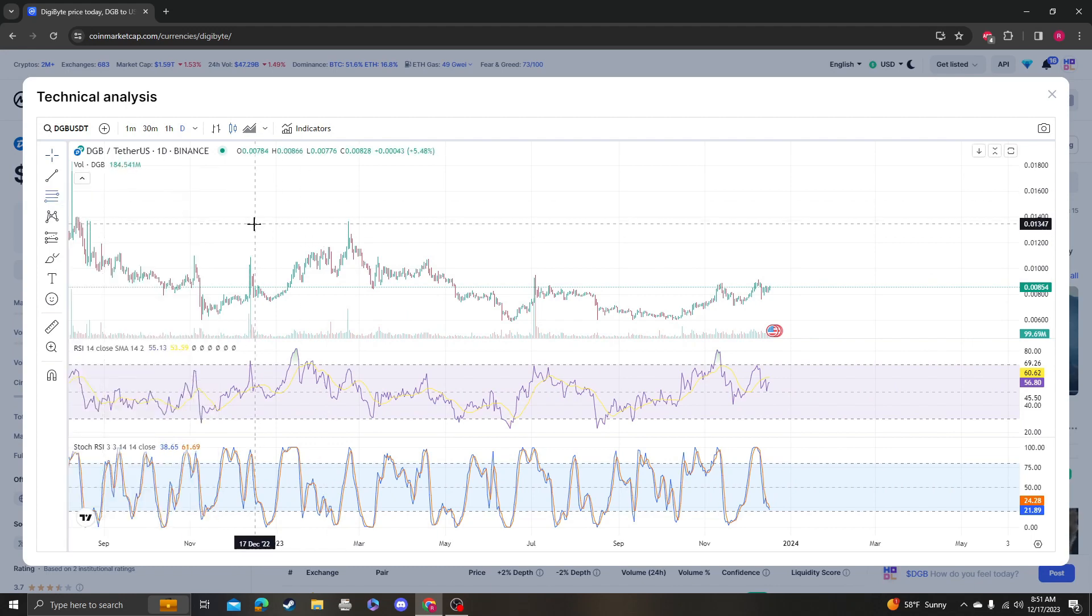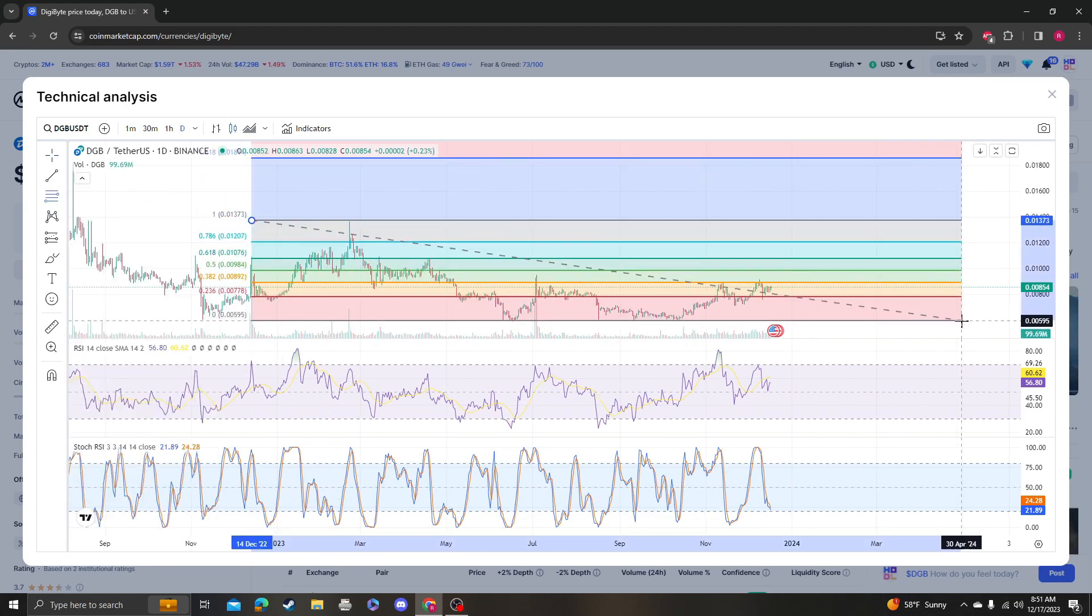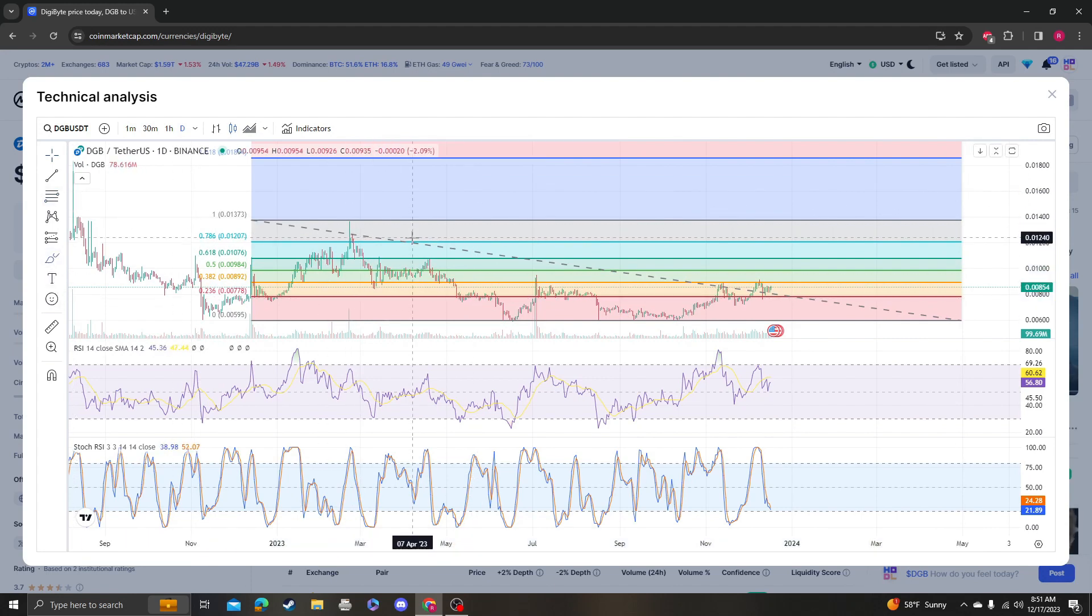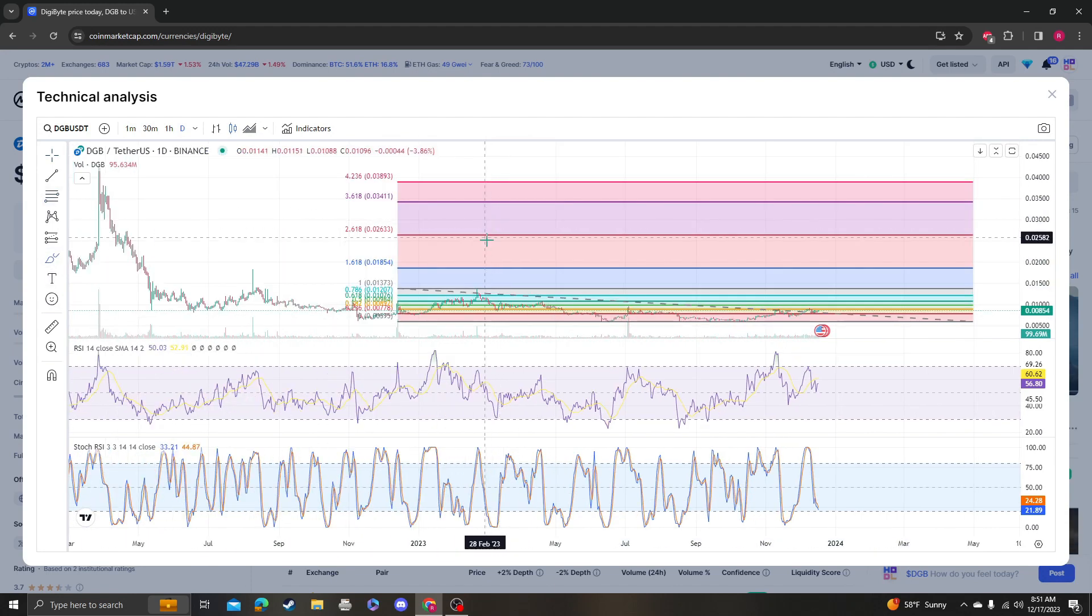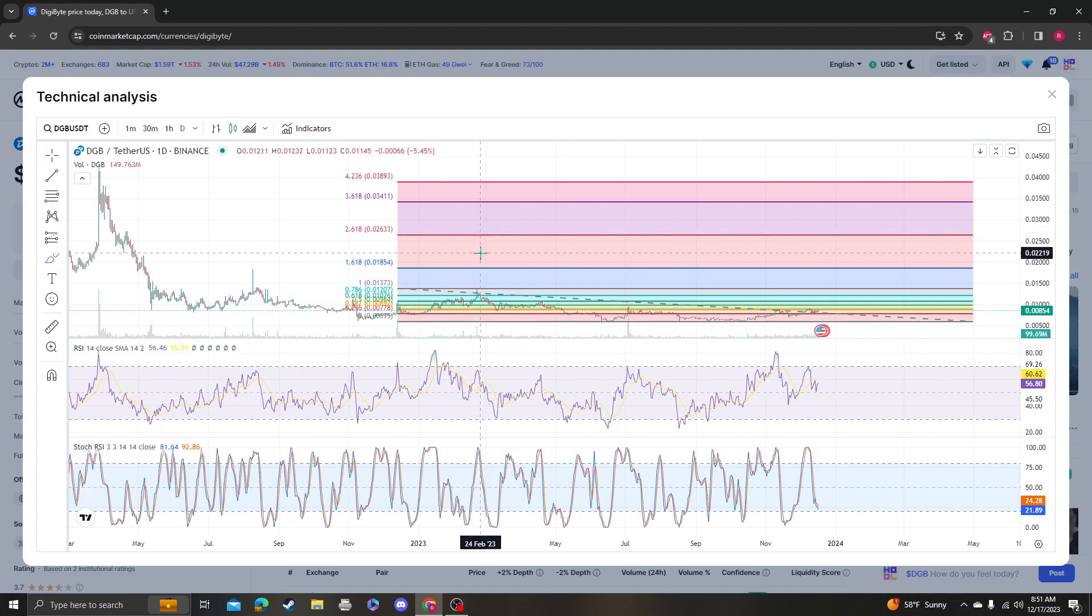Let's look at the shorter time frame. This coin is stuck between the 236 and 382. The difference is that it's at the 1618.